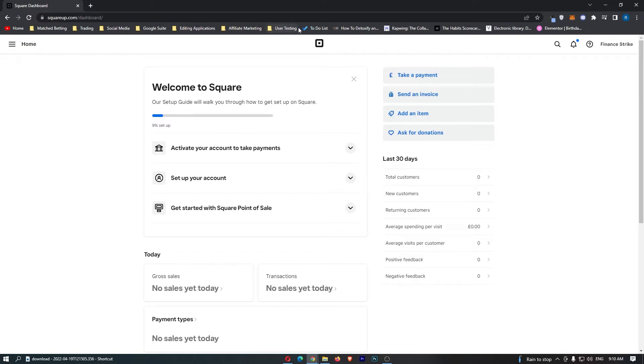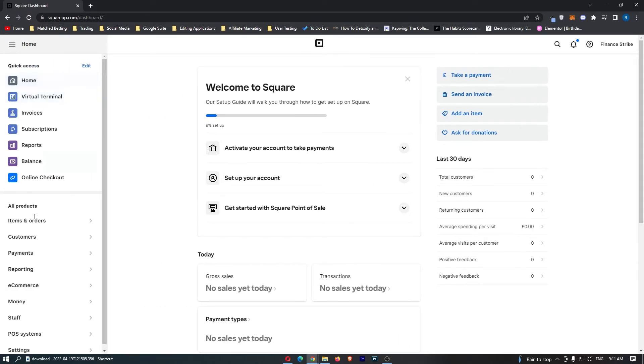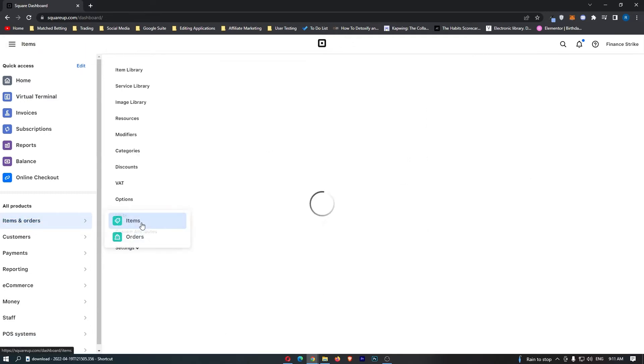first load up the Square app. Once this has loaded up, sign into your account. Once you have signed in, click on the three lines in the top left corner. From this menu that opens up, click into items and orders, and then into items.